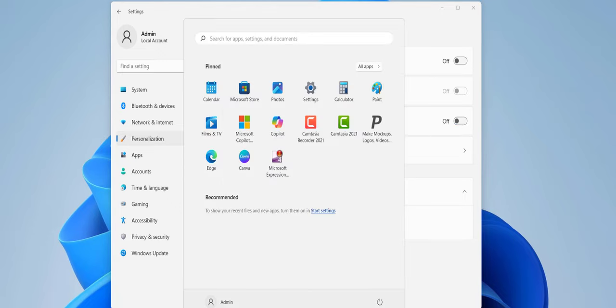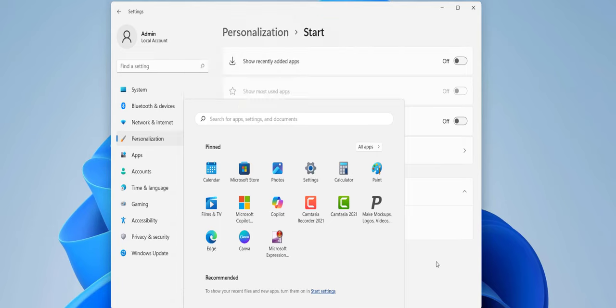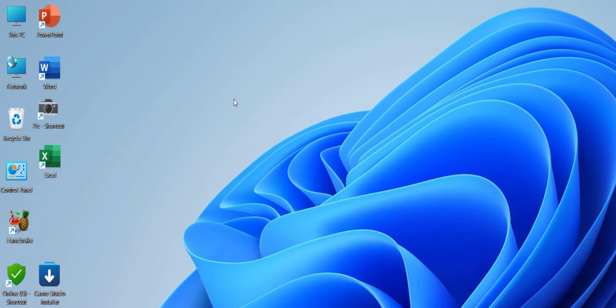And boom, your history will be gone, as you can see. And after this, go to This PC and open it.